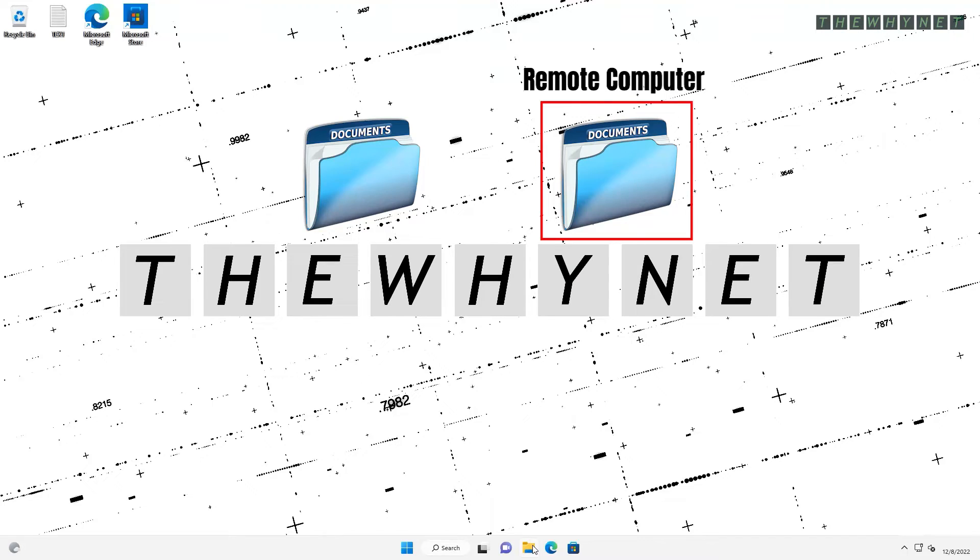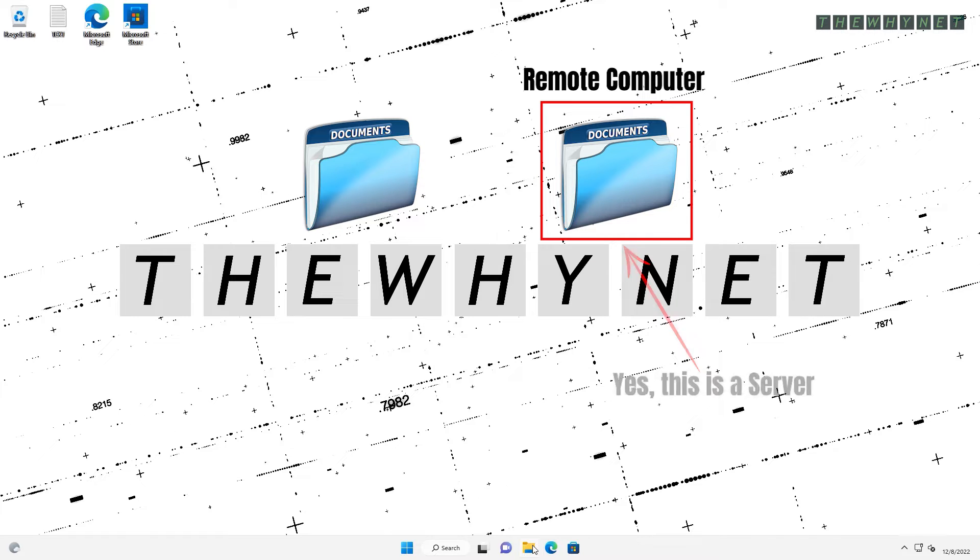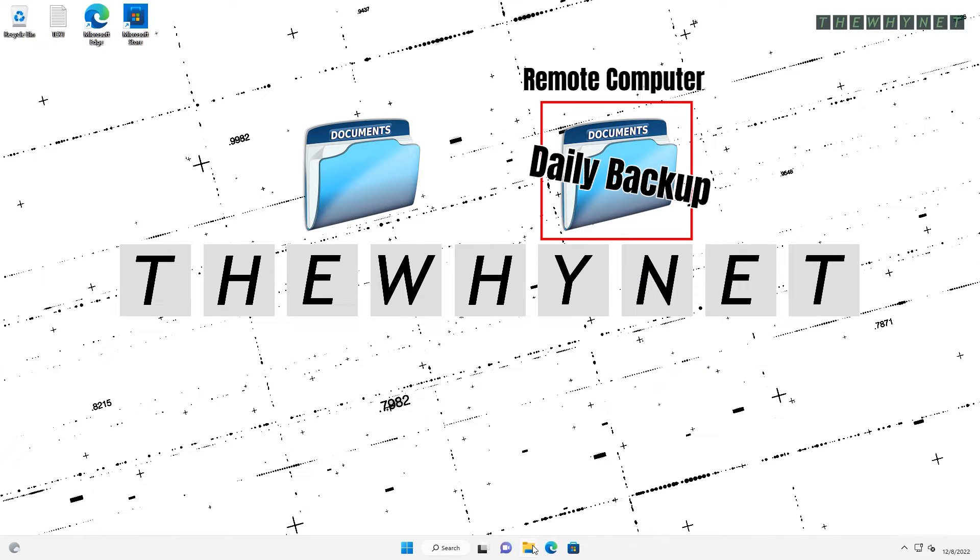In a business environment, this computer will most likely be a server. This server, in an ideal scenario, is being backed up daily.